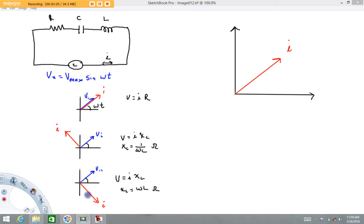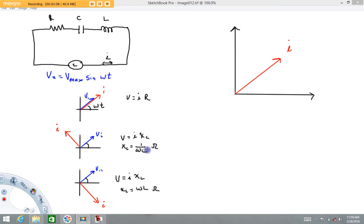For the inductor, the current lags the voltage by π/2. The inductor also has a reactance, X_L. When calculating the reactance for the inductor, it's equal to ωL, where ω is the angular frequency of the source in radians per second and L is the inductance. So: for the resistor, current and voltage are in phase; for the capacitor, the current leads the voltage and the reactance is X_C = 1/(ωC); for the inductor, the voltage leads the current (or the current lags the voltage) by π/2, and the reactance is X_L = ωL.